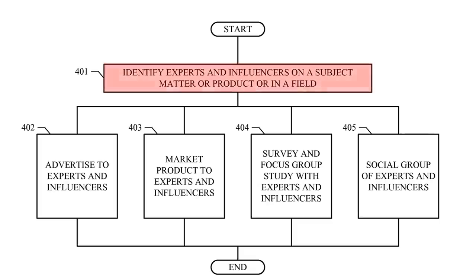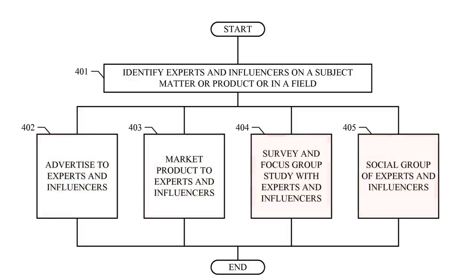The patent also discloses utilizing the identified experts and influencers for advertising, social grouping and other suitable purposes.